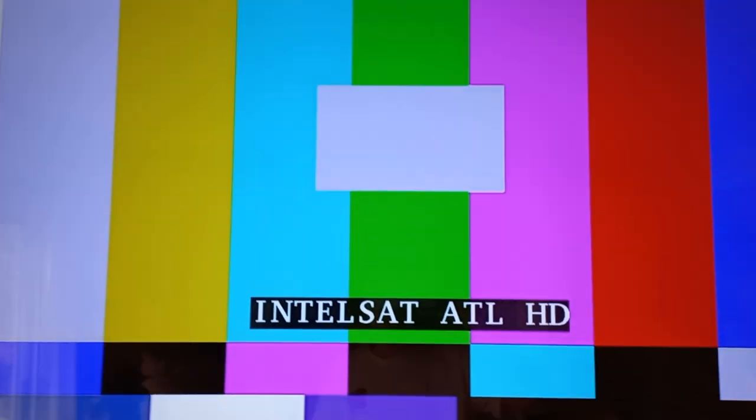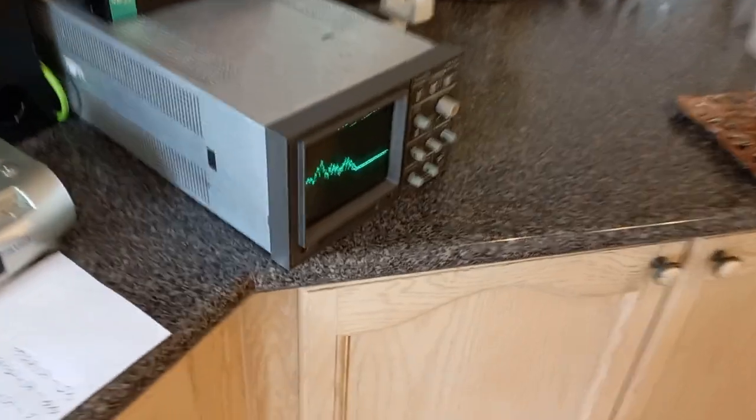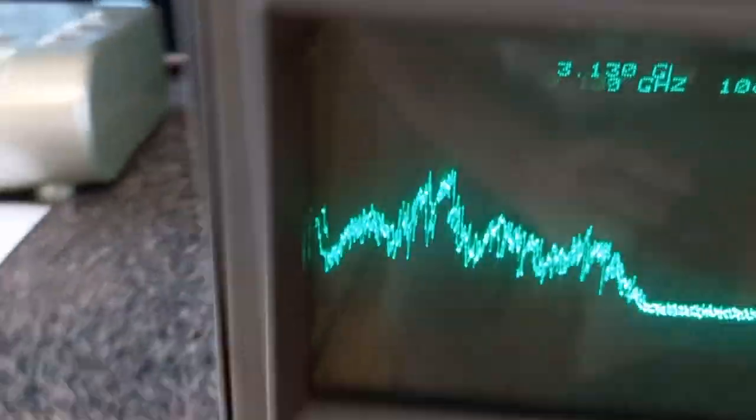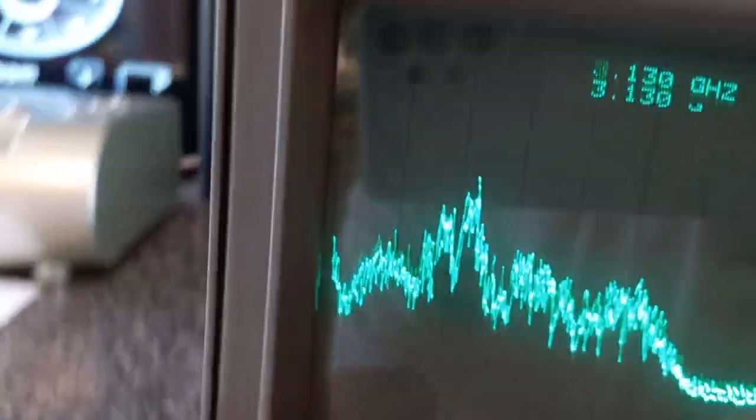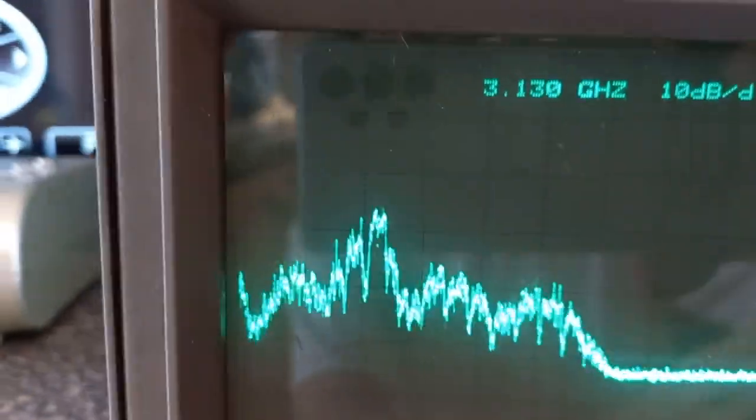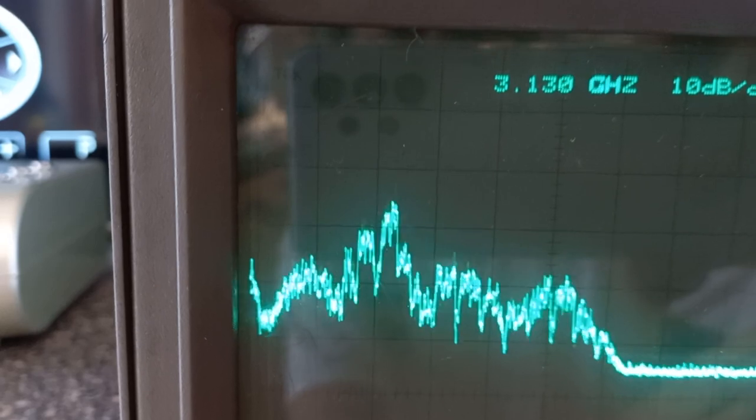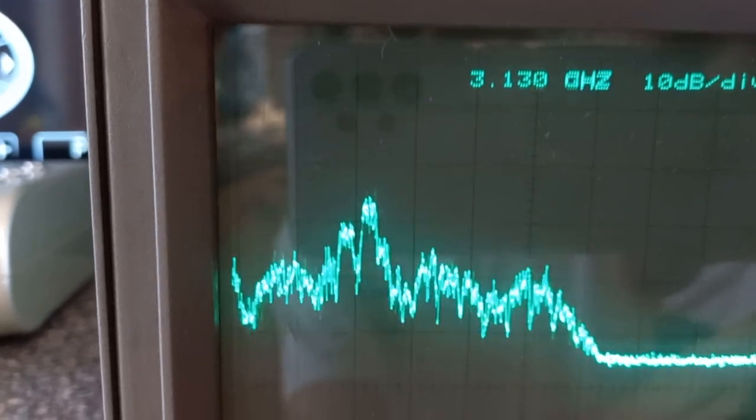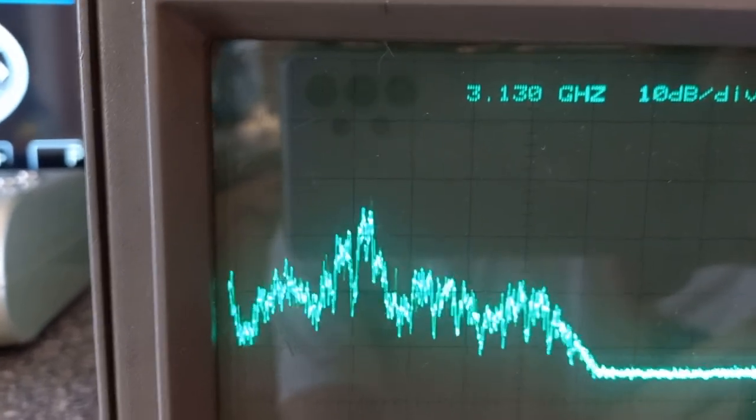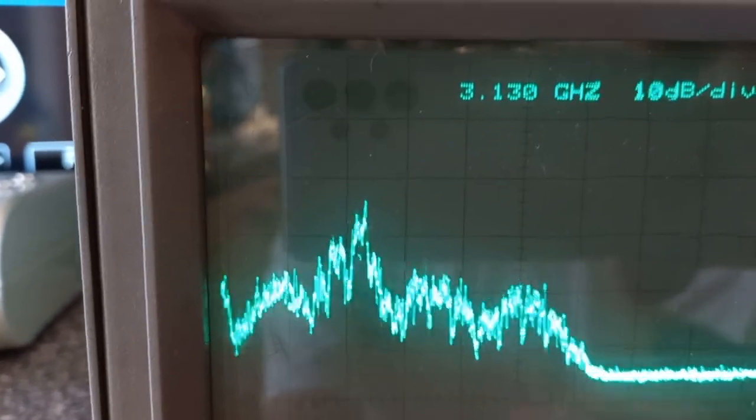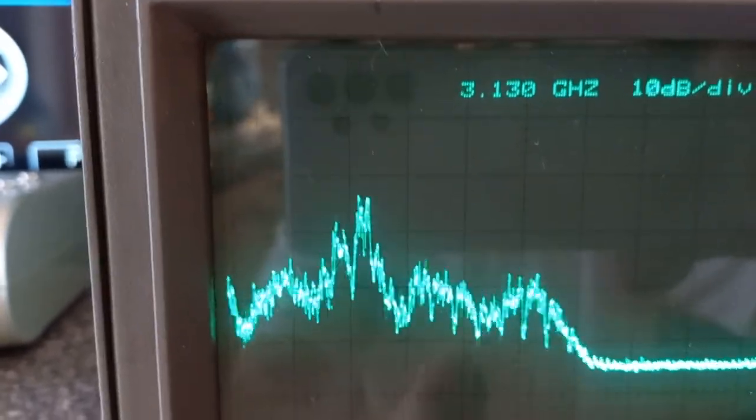First of all, we are tuned into Intelsat. The satellite is at 89 degrees, and we've got a couple of spikes that popped up there which weren't there before. Those ones to the left are occasional feeds.